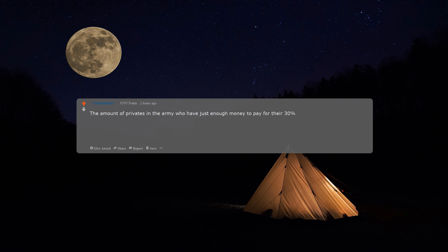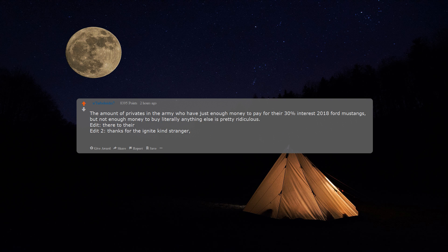The amount of privates in the army who have just enough money to pay for their 30% interest 2018 Ford Mustangs but not enough money to buy literally anything else is pretty ridiculous. Edit: there to their. Edit 2: thanks for the ignite, kind stranger. Funny to me that my highest-rated comment is about how stupid privates can be.